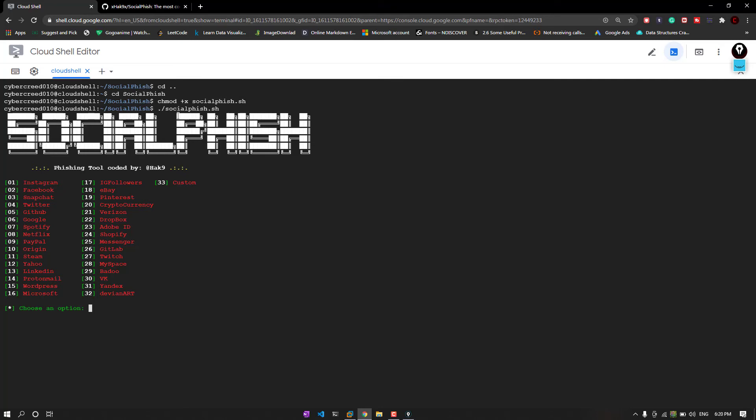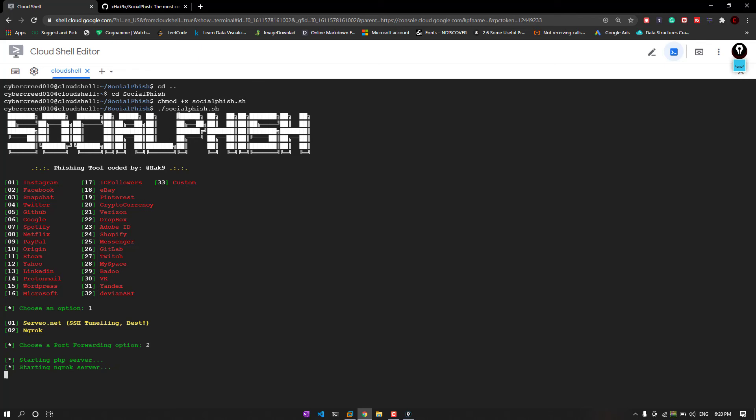Even someone with low IT background can perform it. Let's say we want to create the clone of Instagram, so I will just go with option one. Now here you are asked to choose the server. This server is basically going to provide you the link, the fake phishing page link of the website. I will just go with ngrok as it is more popular. Now here it is going to start our PHP server, then ngrok server.